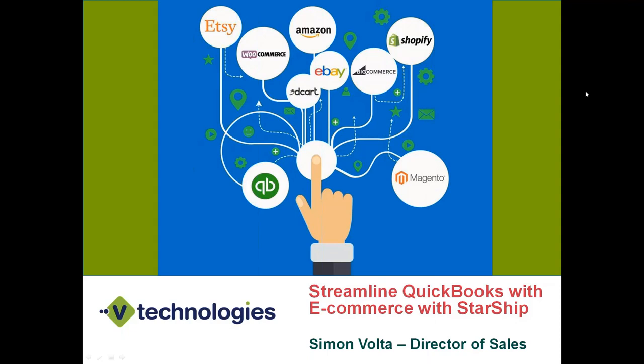Good afternoon, everyone. My name is Simon Volta. I'm the Director of Sales here with V-Technologies. I'm going to go through a quick little presentation here to get started, and then I'm going to walk you through a workflow. Today, we're going to be speaking about QuickBooks and our e-commerce integration with StarShip. We refer to that as our e-commerce extension.